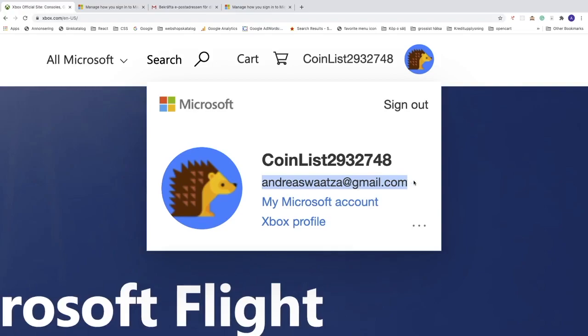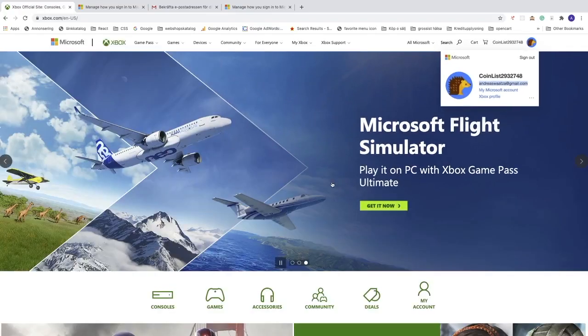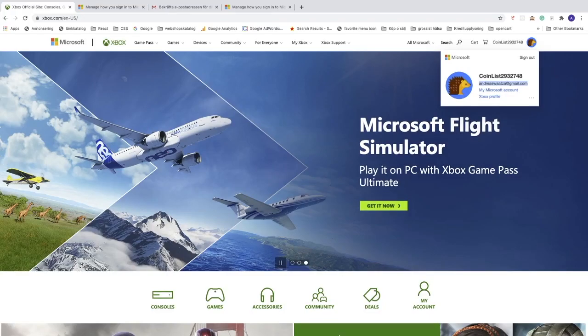Okay everyone, so this is how you can change your email on your Xbox account in 2020. I hope this helped.